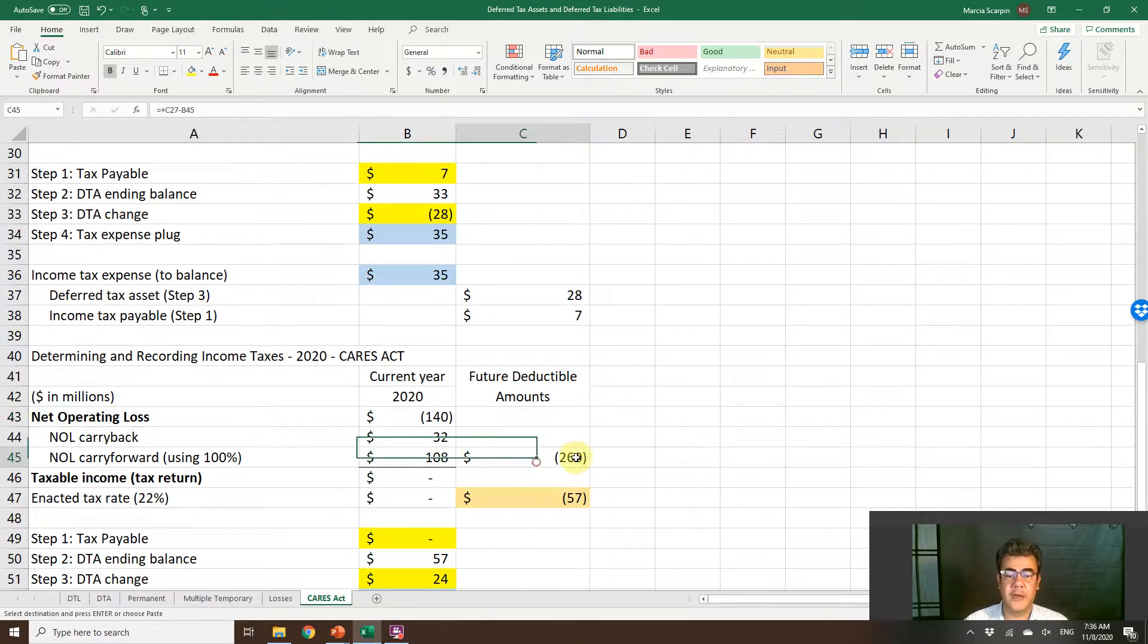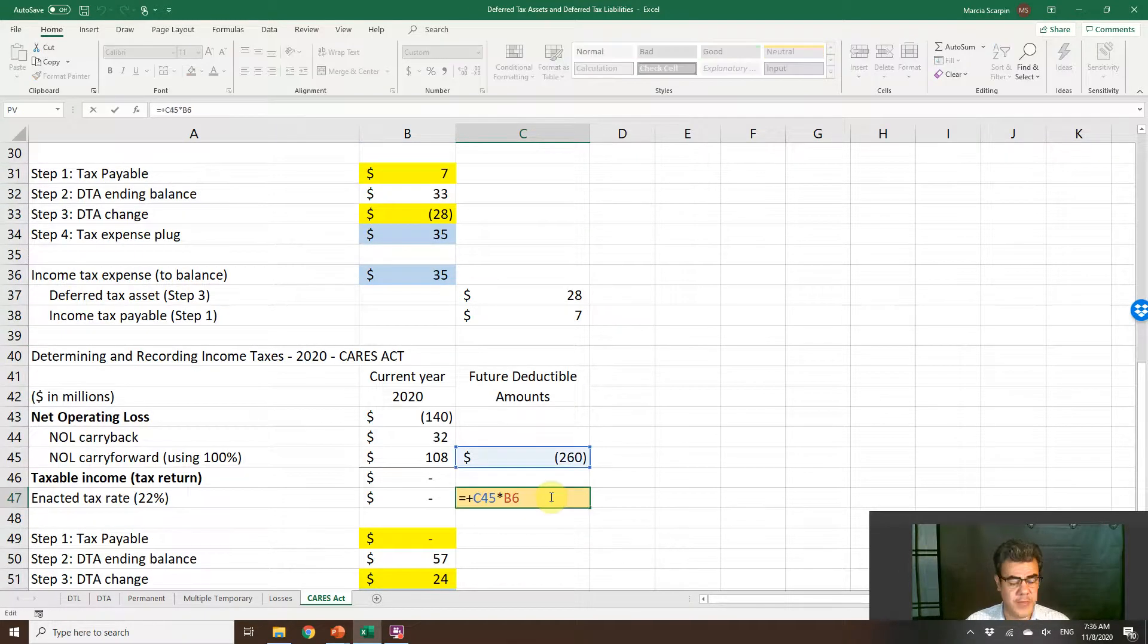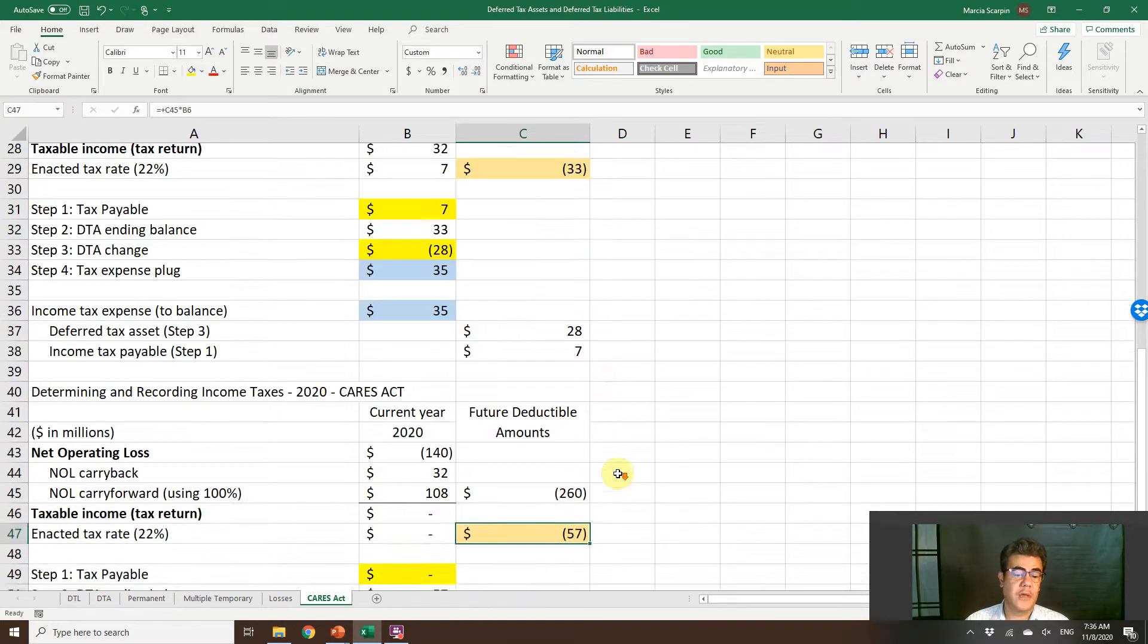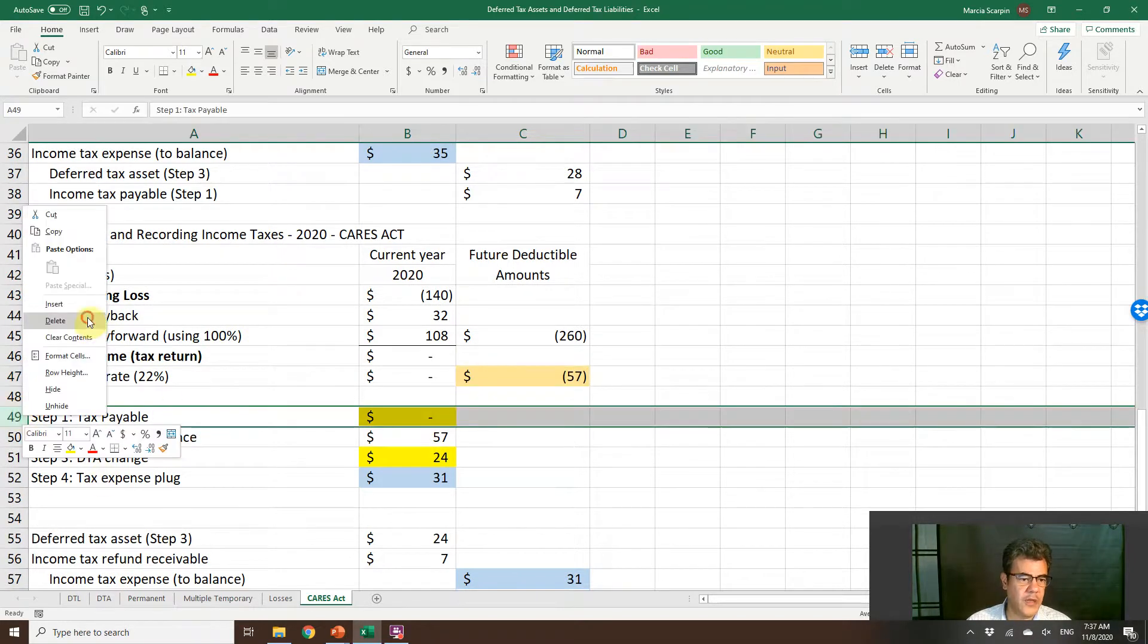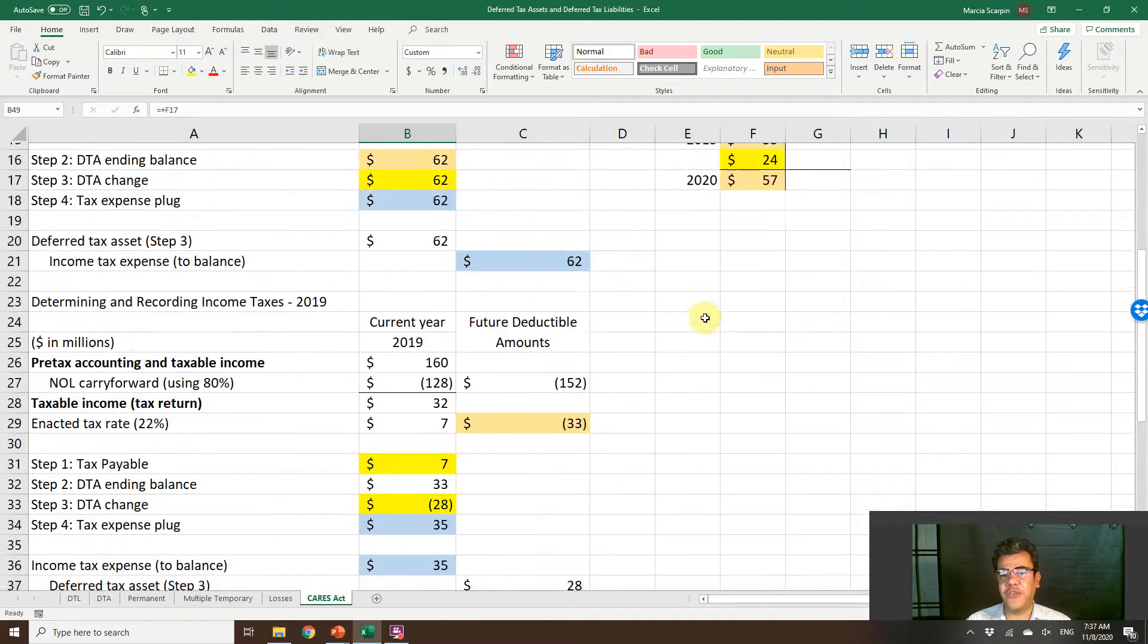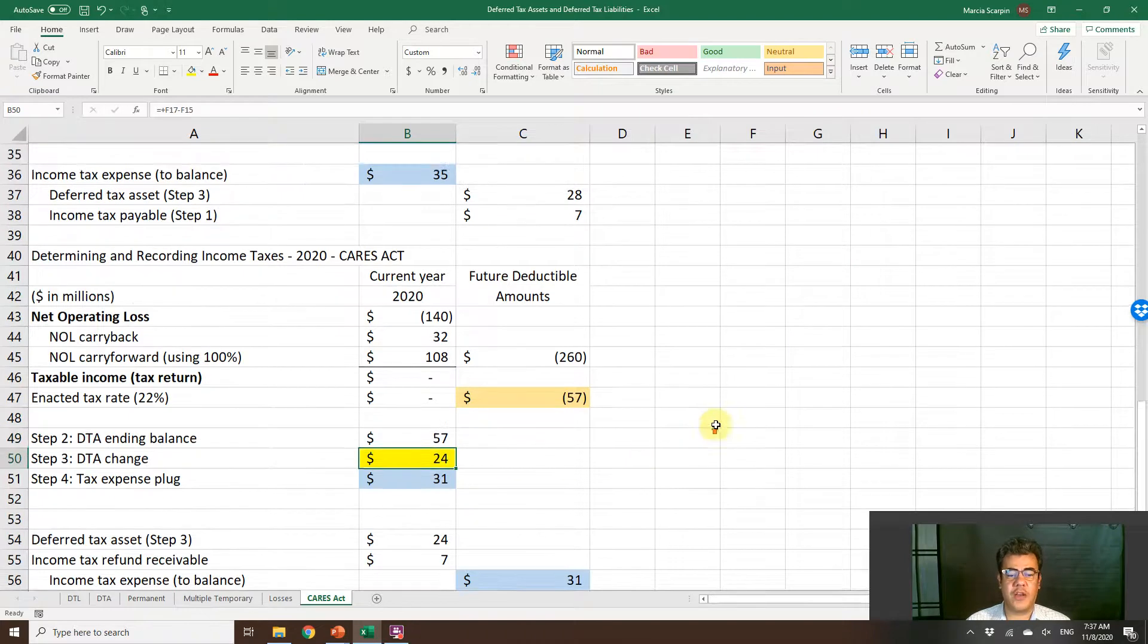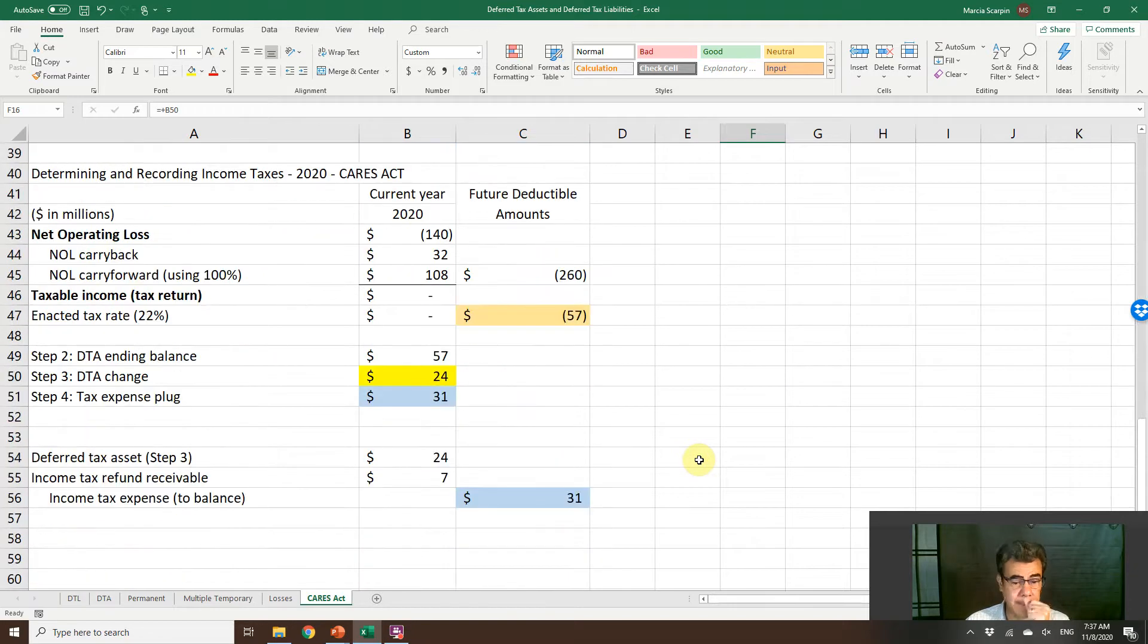Our future deductible amounts, 260. Our ending balance will be 57. Tax payable, nothing. We have no tax payable. Ending balance deferred tax asset 57. We have a change of 24. Change of 24 here.